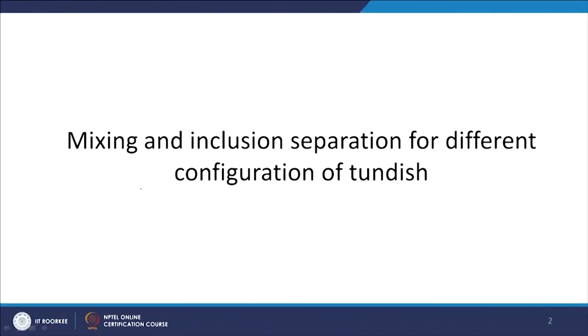I have tried to analyze and discuss such work which can be thought of as being tried by researchers in industries or in academia. This kind of work is still ongoing. We talked about the mixing as well as the inclusion separation processes, which are among the important duties performed by the tundish.